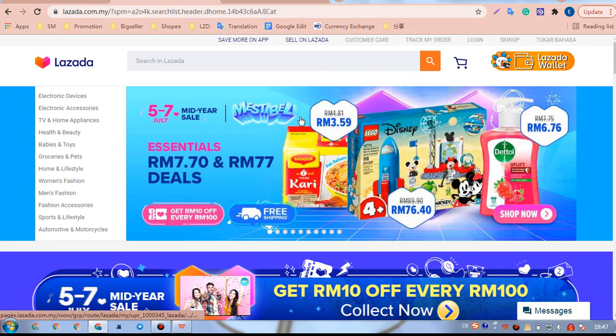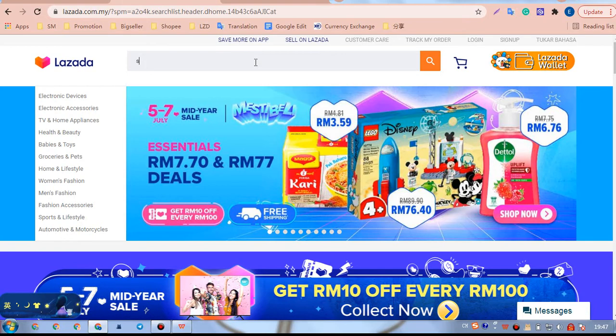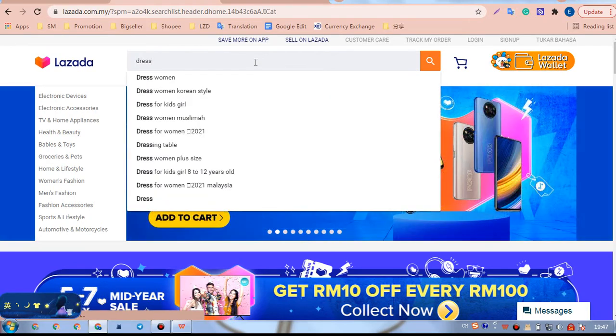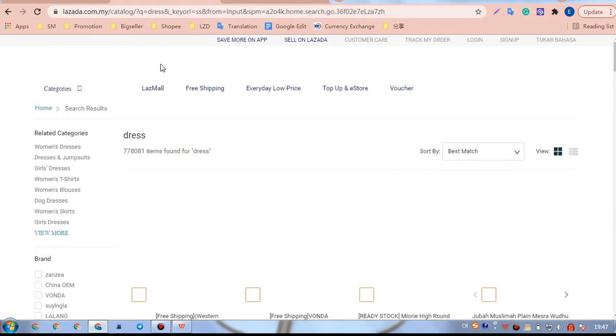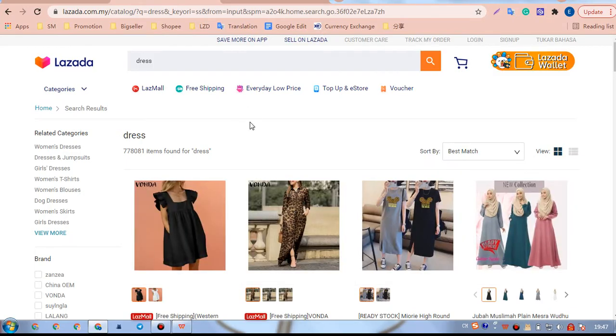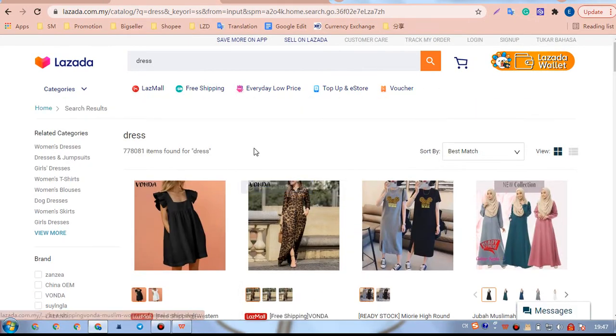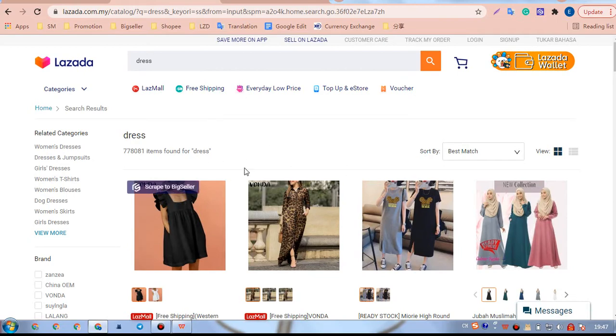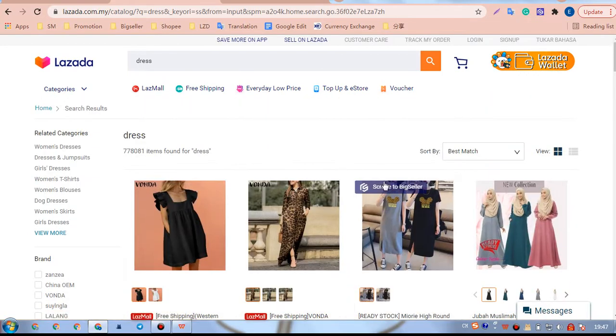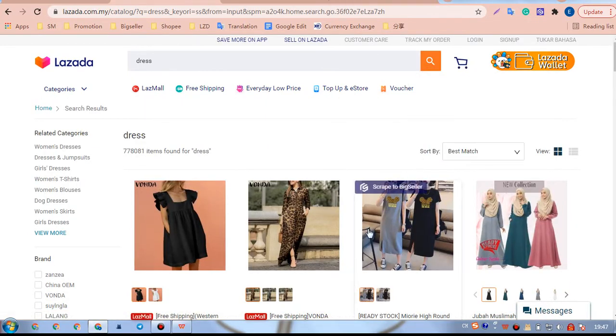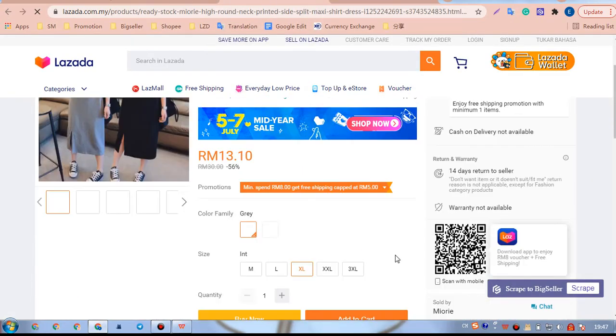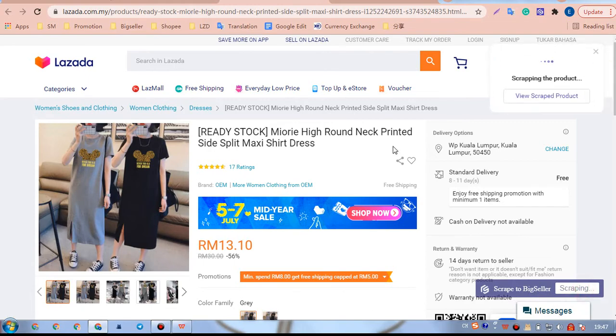Find a product that we want to import. We can see on this search results page, there is a button Script to BigSeller. We can click to the product details page. Click Script to BigSeller to import this product.